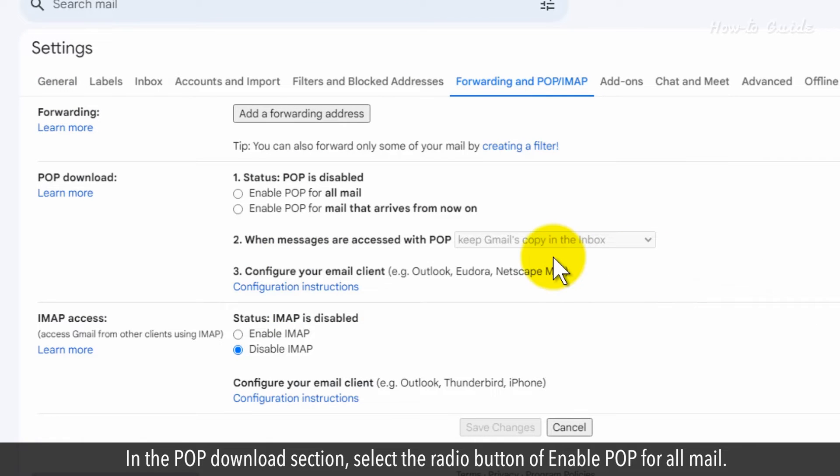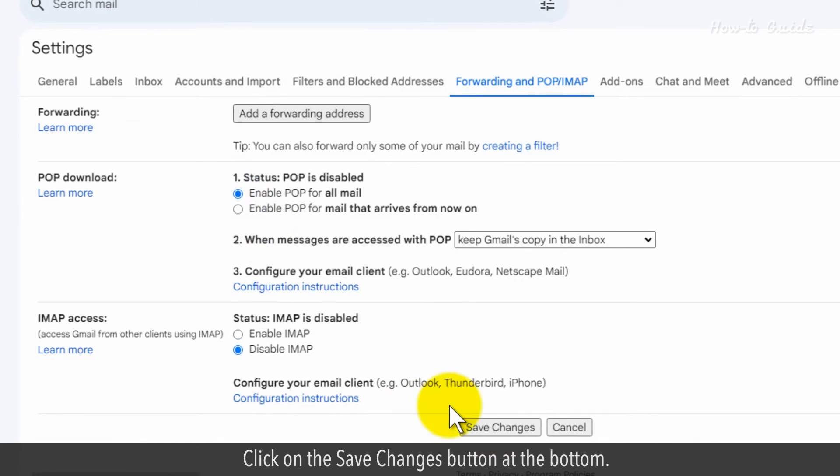In the POP download section, select the radio button of enable POP for all mail. Click on the save changes button at the bottom.